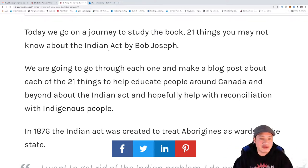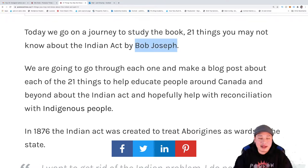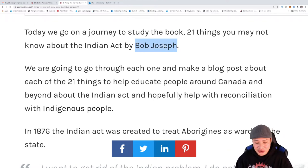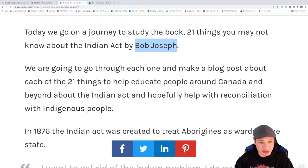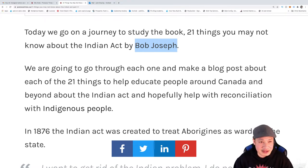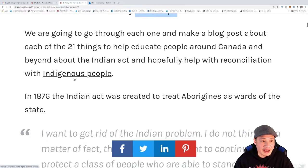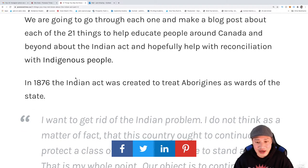There are 21 things and I want to break them down for you in bite-sized pieces. It's a book by Bob Joseph — you could pick it up. I highly recommend it if you're going through this journey of foundational knowledge. It's one of those books you should have in your library for your personal journey to learn.